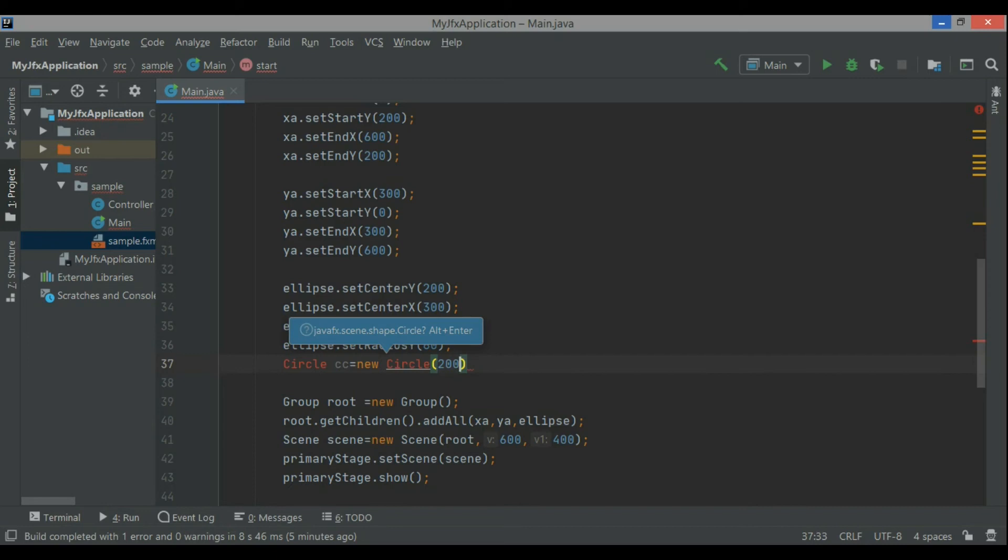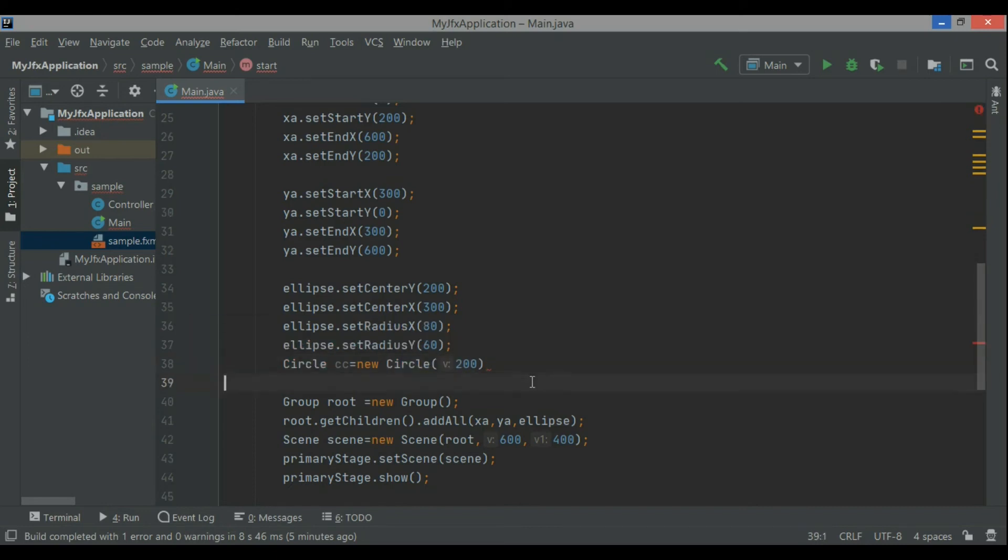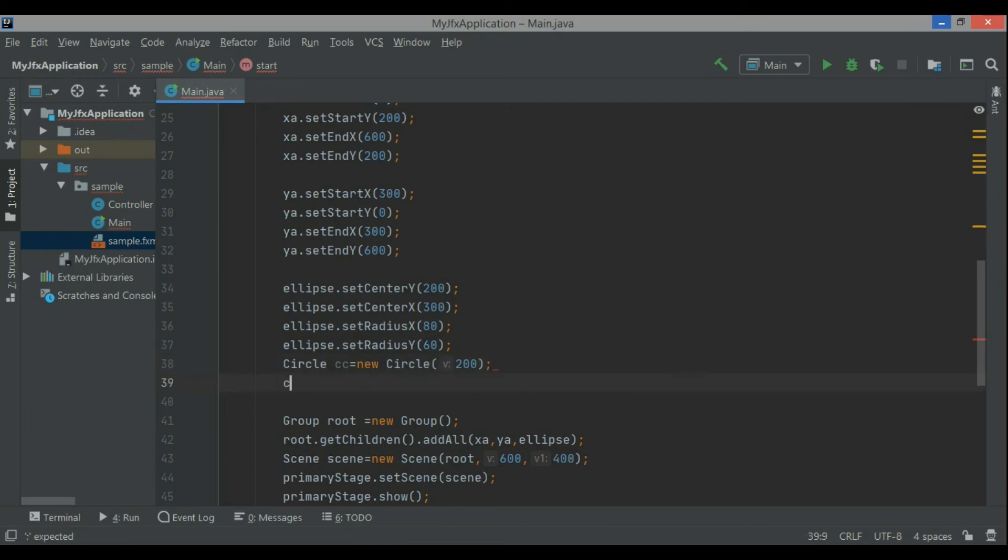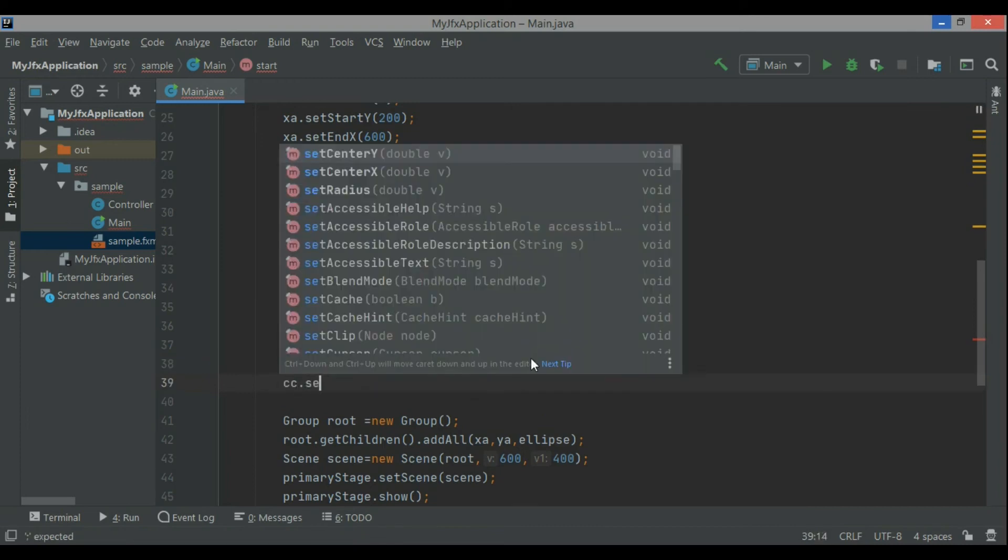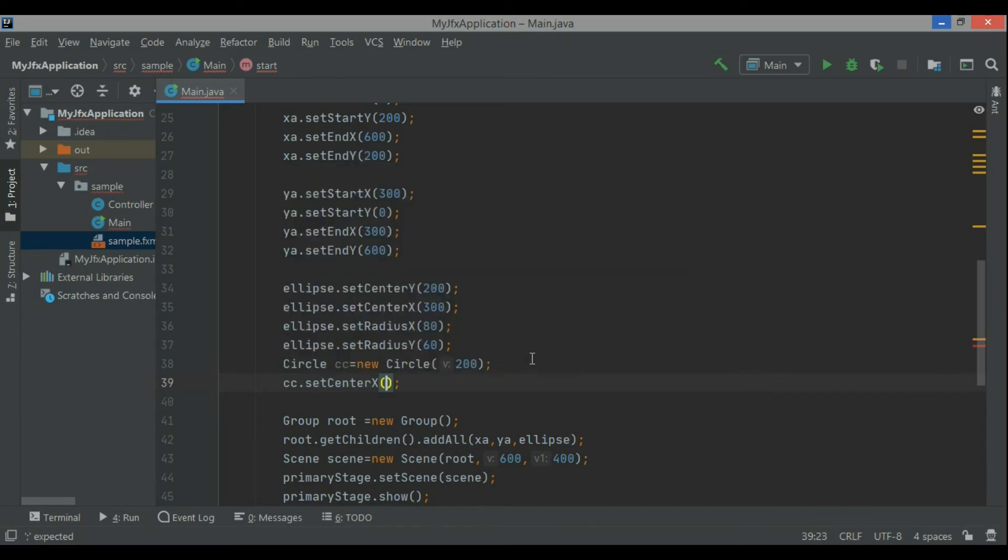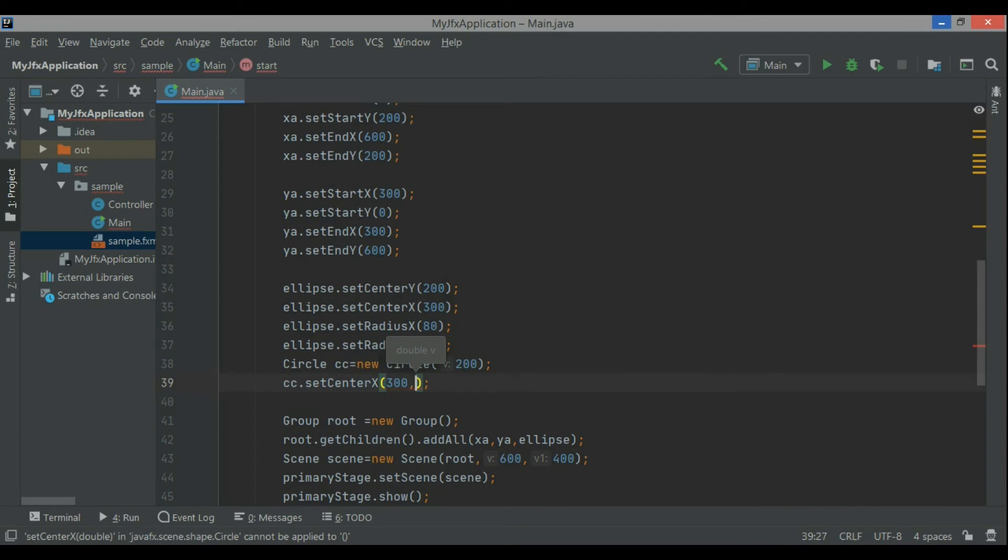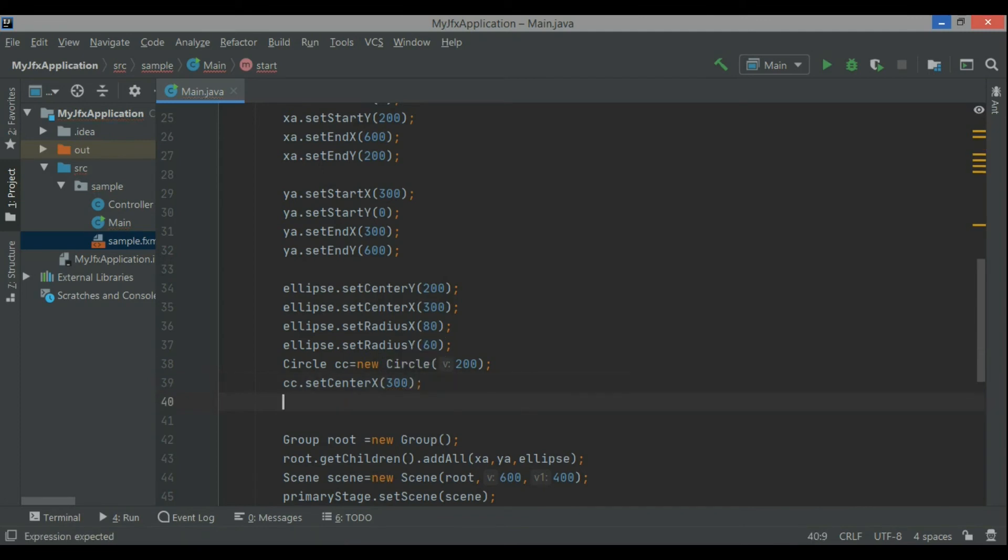So I create one more class, circle class, so I have two lines and one ellipse and one circle, so this is the center x coordinate 300 and the center y coordinate will be 200,